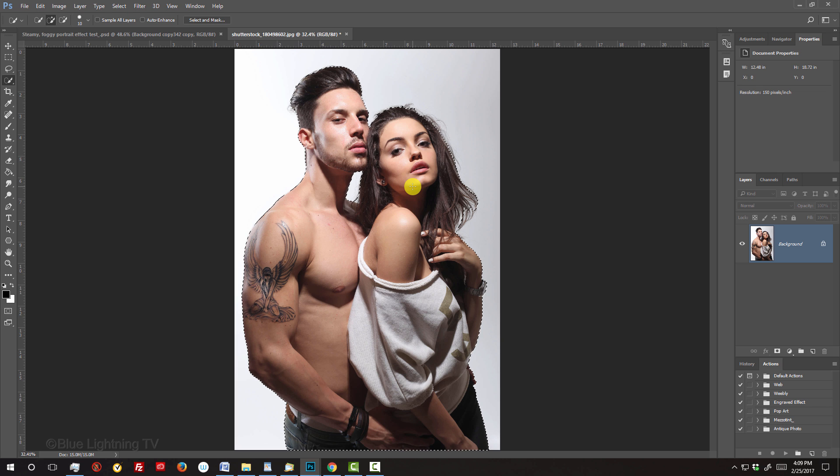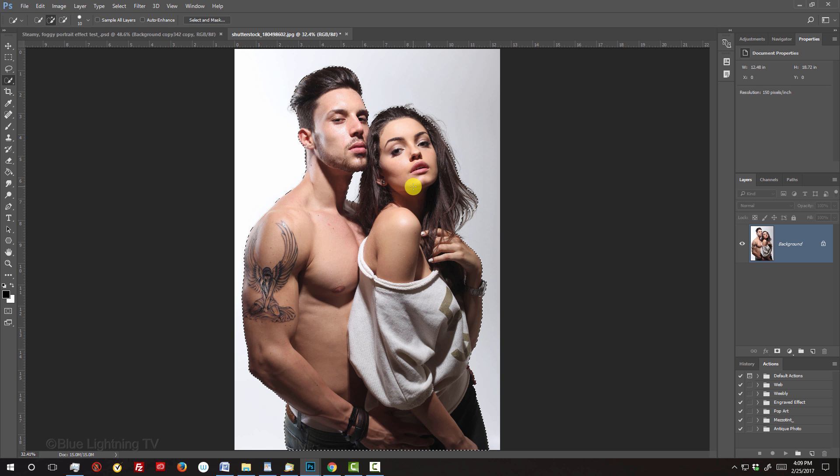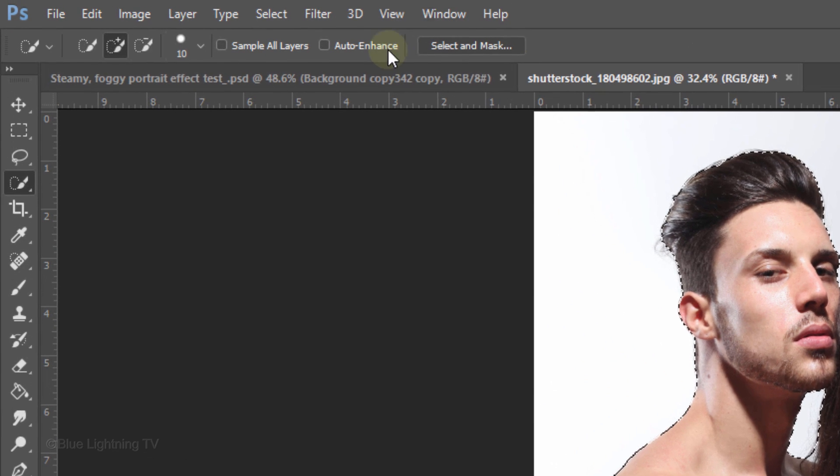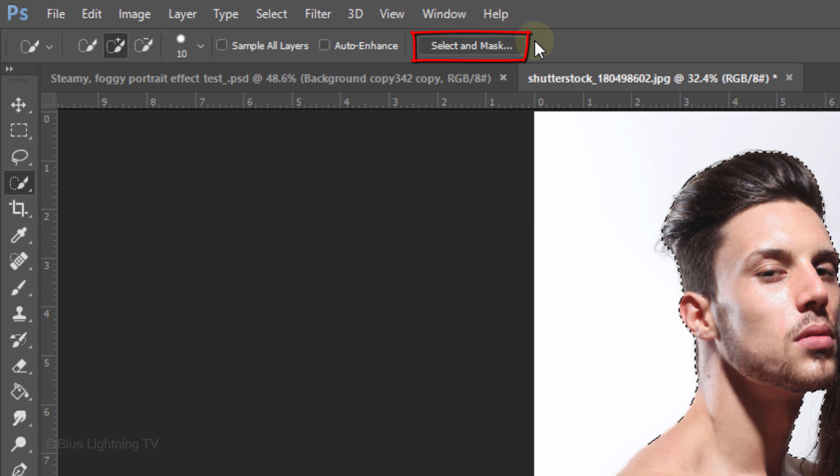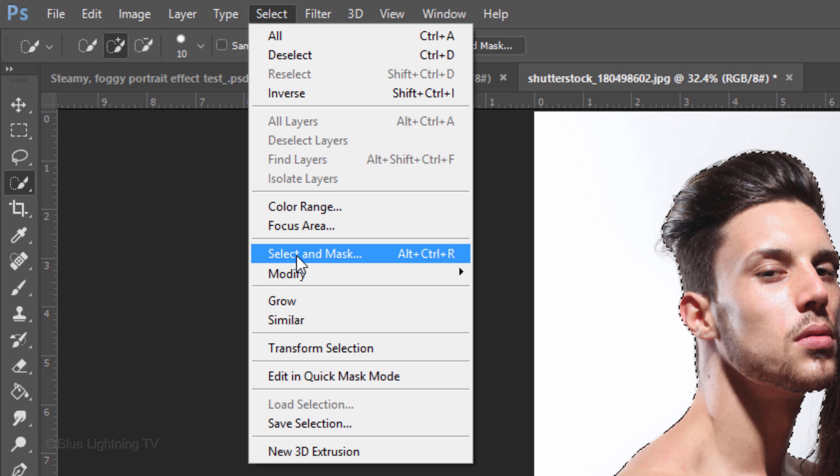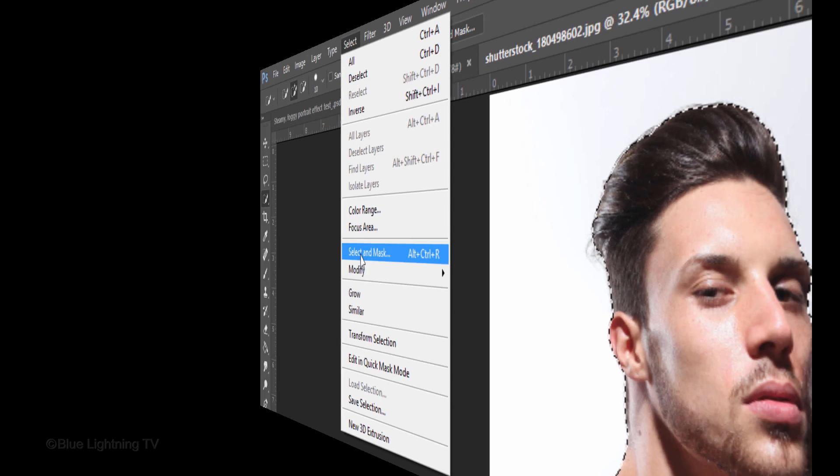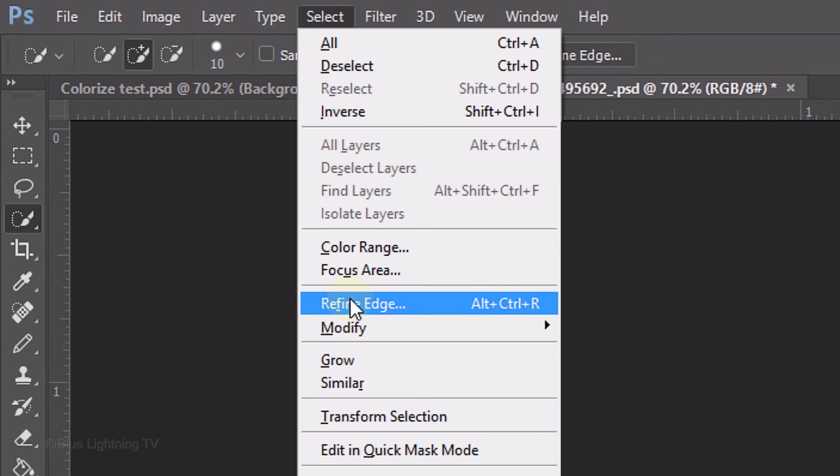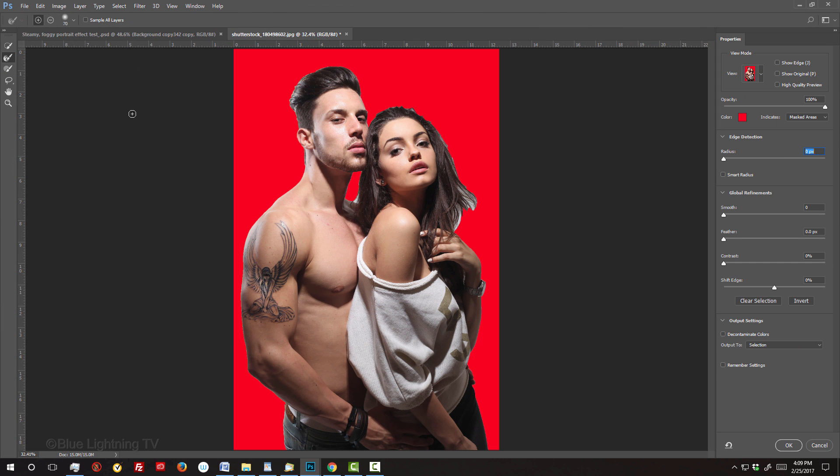If you're using versions CC 2015.5 or later, click the Select and Mask button or go to Select and Select and Mask. If you're using an earlier version, click the Refine Edge button or go to Select and Refine Edge. I did in-depth tutorials on both Refine Edge and Select and Mask, so if you'd like to watch them, I provided their links in my video's description below.